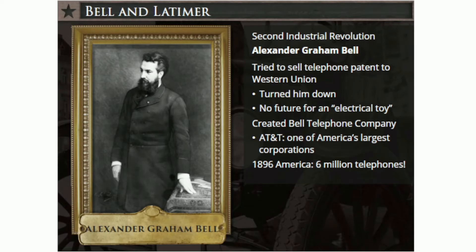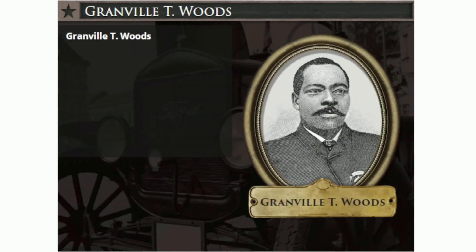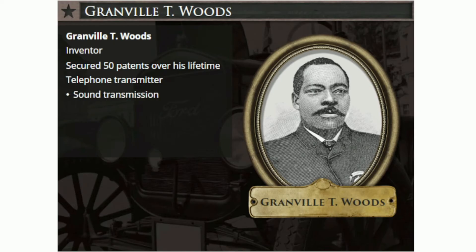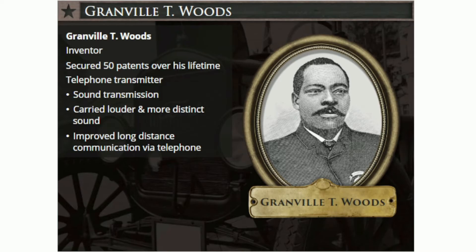Bell, however, refused to install a telephone in his own study, fearing it would distract him from his scientific work. Other important innovations in communication during the Second Industrial Revolution were the product of Granville T. Woods. Woods was a busy inventor who secured more than 50 patents by the time of his death, mostly for electrical devices. One of his earliest and most successful inventions was an improved telephone transmitter that dealt with sound transmission. His invention came 10 years after Bell's creation of the telephone, but Woods' device surpassed all models in use because it carried a louder and more distinct sound over a longer distance. His invention would improve long-distance communication via telephone, and aspects of his device are still used in modern telephones.